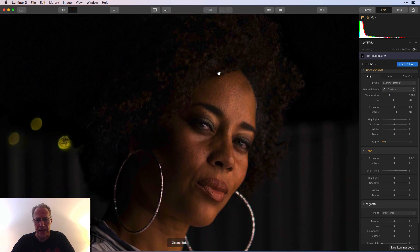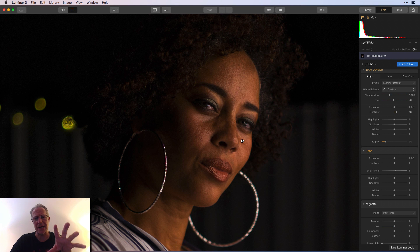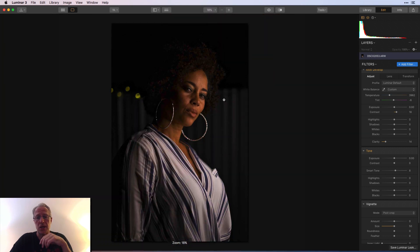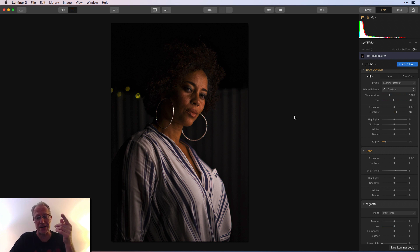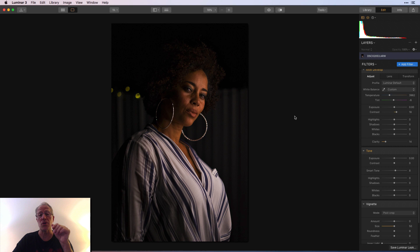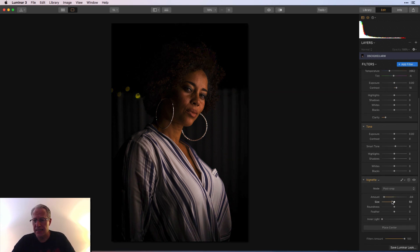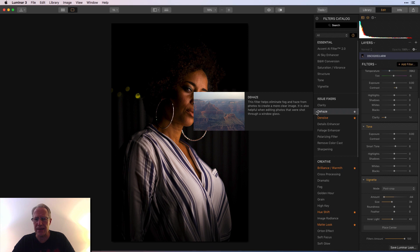I'm going to zoom in. One thing you want to make sure is that your photo is kind of sharp. I think it looks pretty good on her eye. I don't pretend to be a portrait photographer, so I probably didn't nail the focus just right — I was shooting handheld at f1.8. My guess is I probably centered it on her right eye. A quick vignette — tighten that up a little bit with a little inner brightness. I think I might do HSL again.